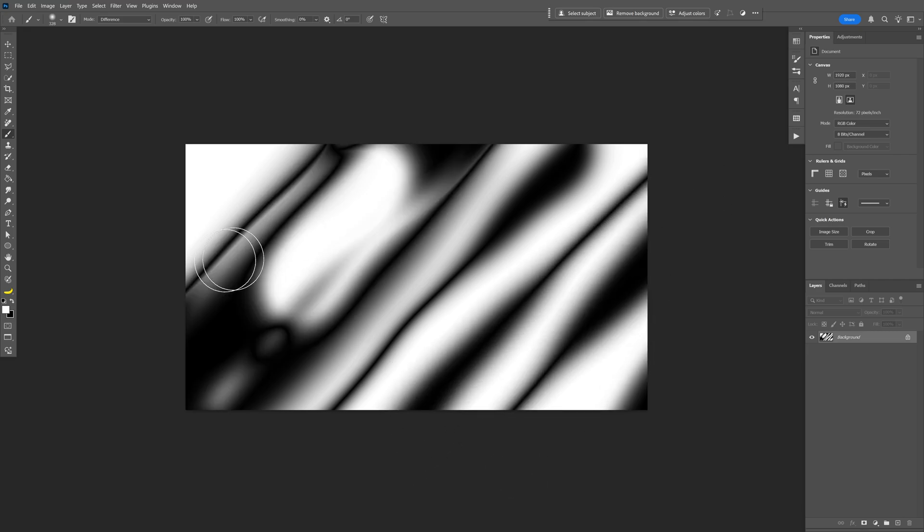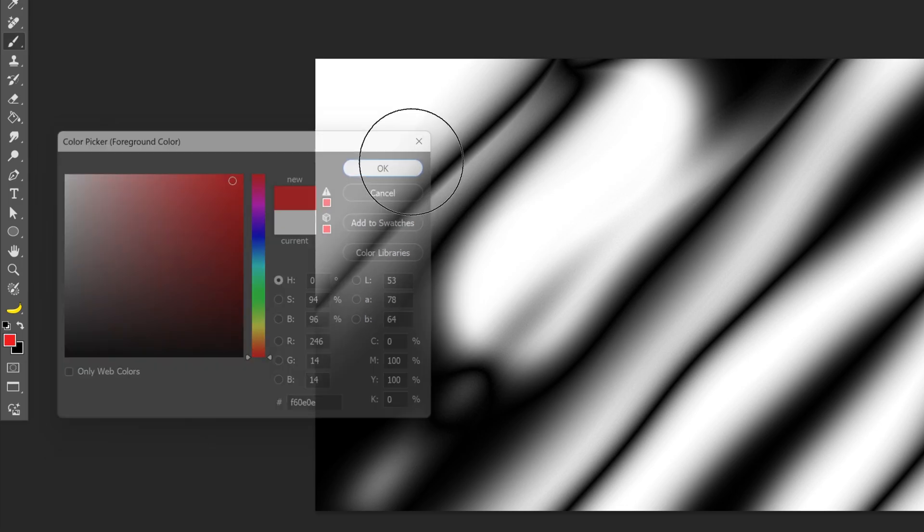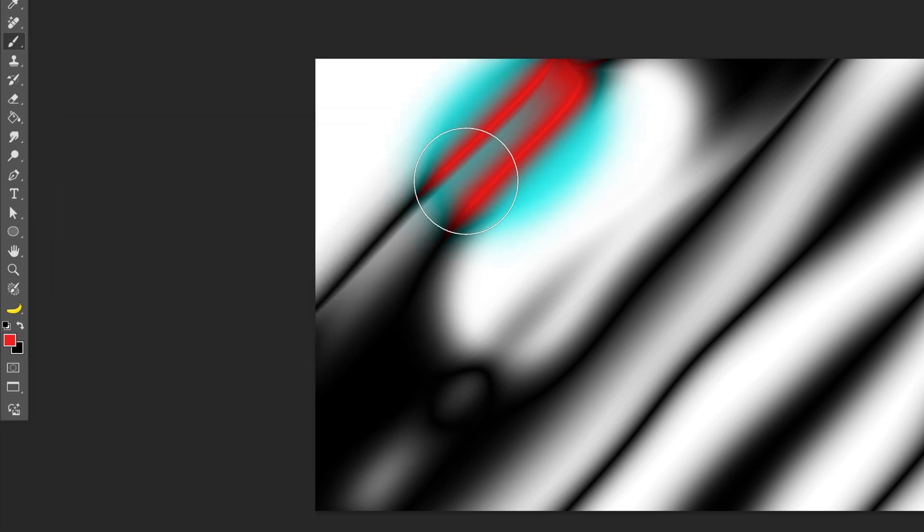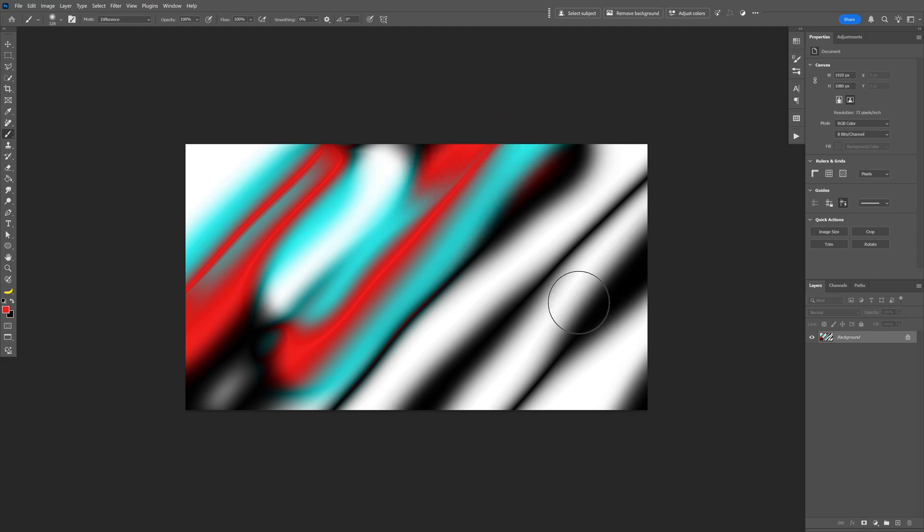And check this out. Here comes the interesting part. I'm going to click on the color, and for example I'm going to select the red. Click OK, and I'm going to paint on it. And it's going to mix up the colors which looks really cool.